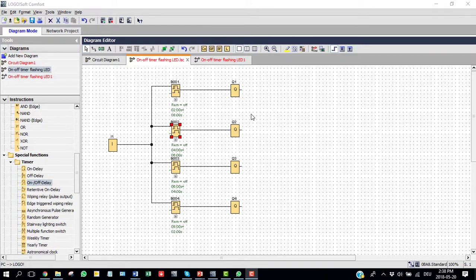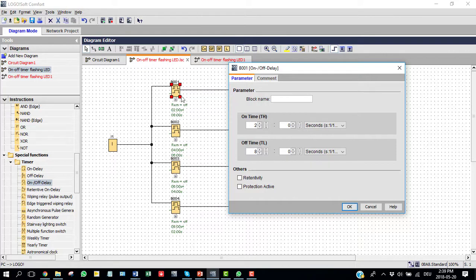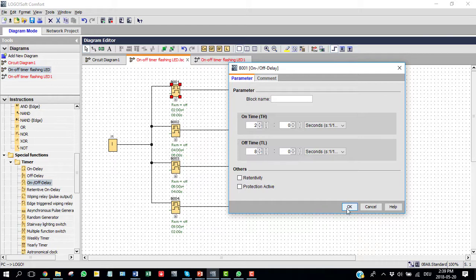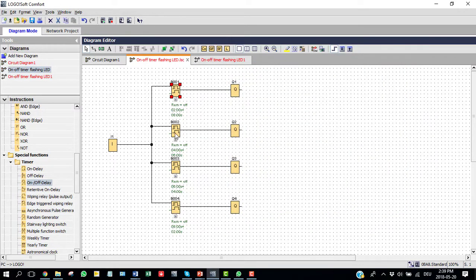And in parallel, I took four on off delay timers just to control the loads sequentially. If you press on off delay timer, the first one, you see here on time is two seconds and off time is eight seconds, because I want to control sequentially on off forward and reverse direction.